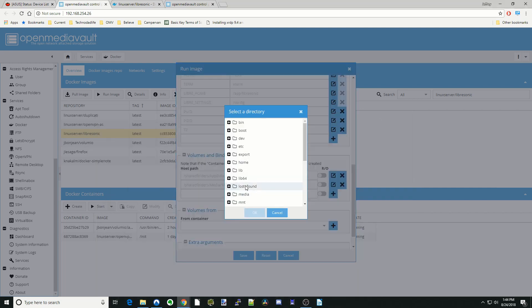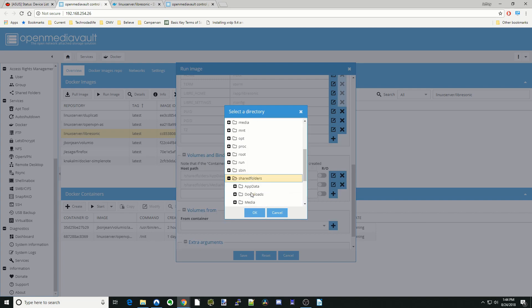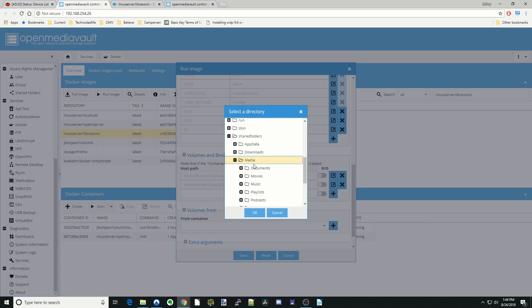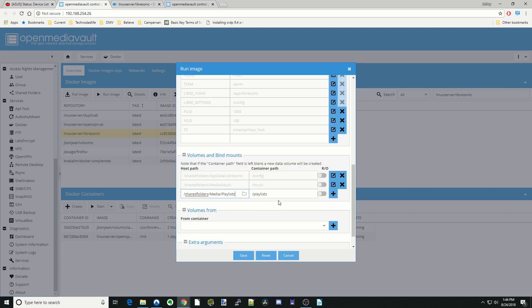Go back here. Hit Shared Folders and Media and Playlists. Hit OK. Hit the plus sign.